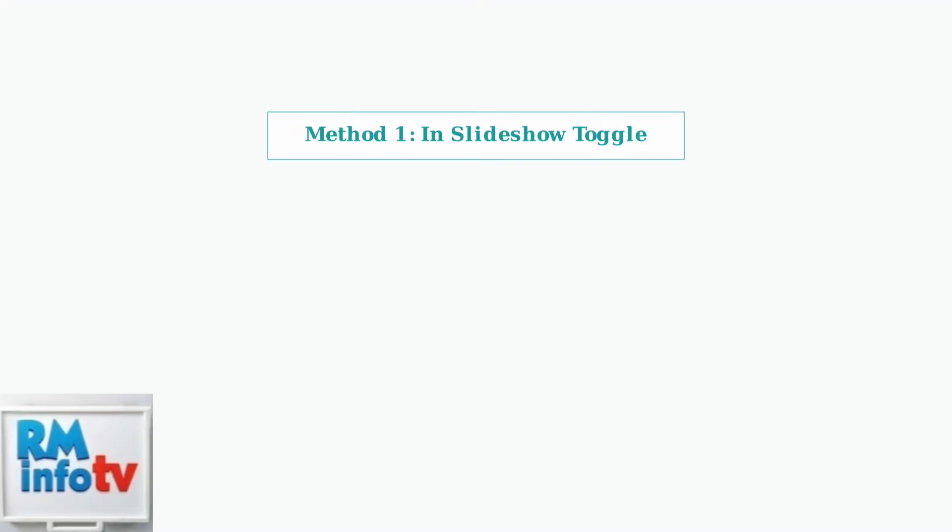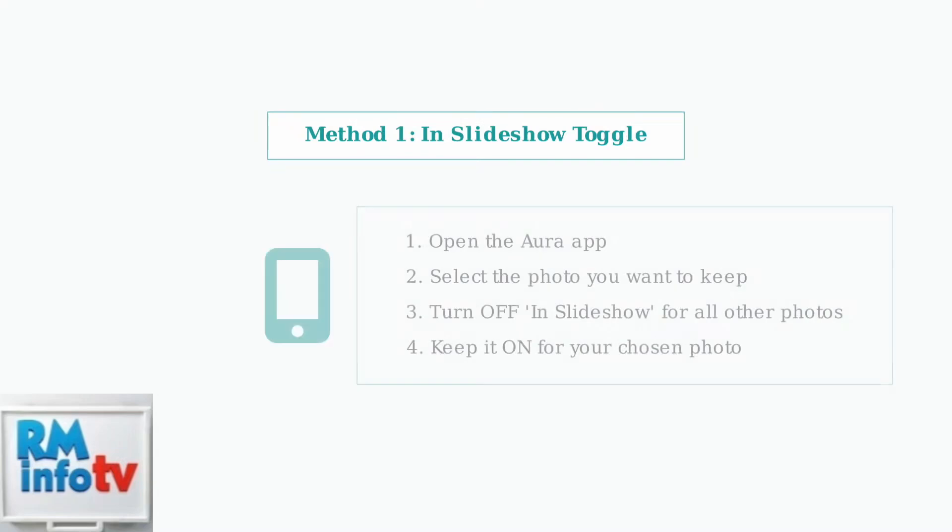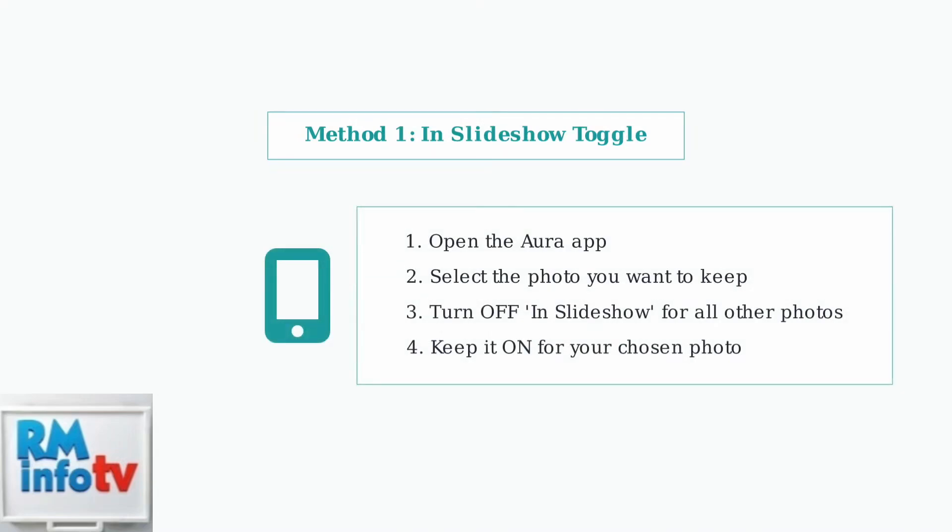This lets you control which photos appear in your frame's rotation without deleting any pictures. Open your Aura app and navigate to the photo you want to display. You'll see an In Slideshow toggle option.